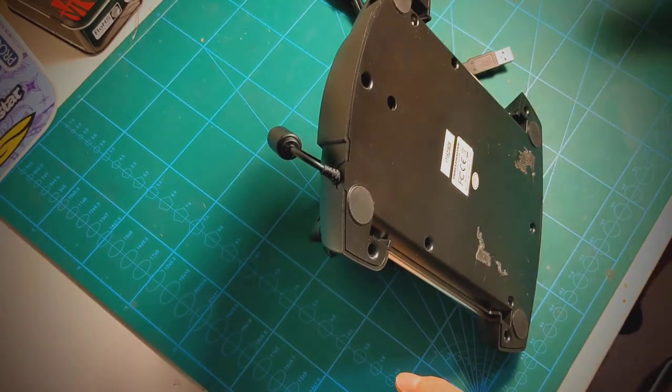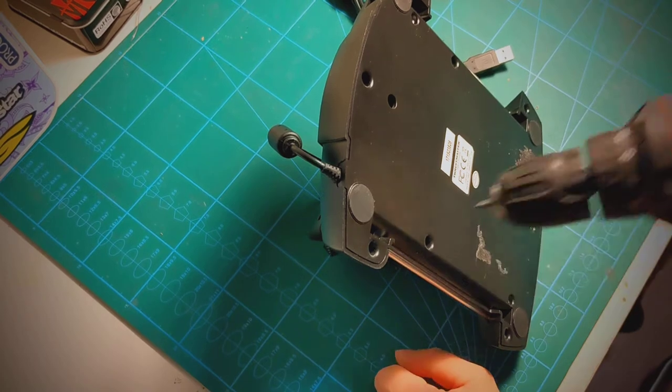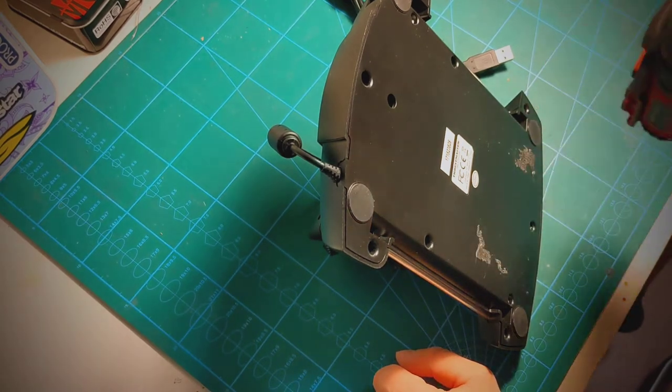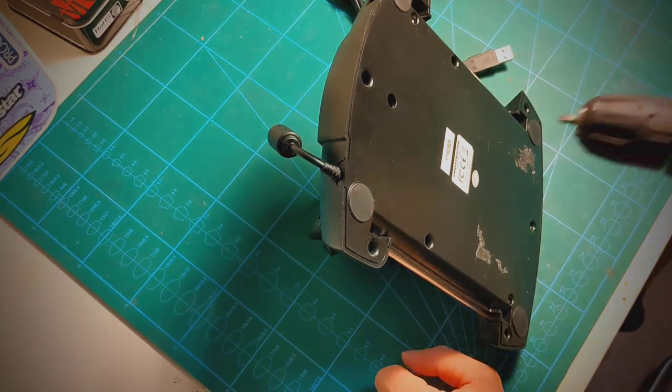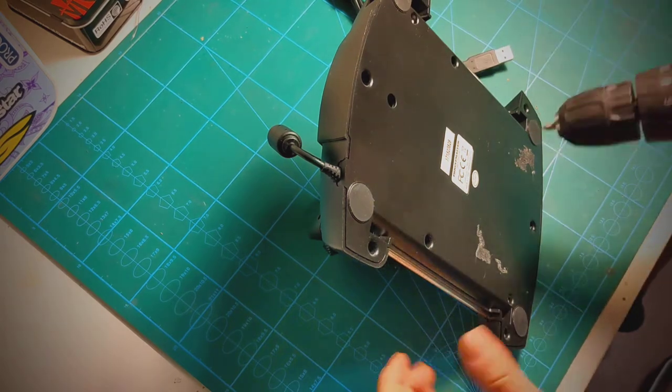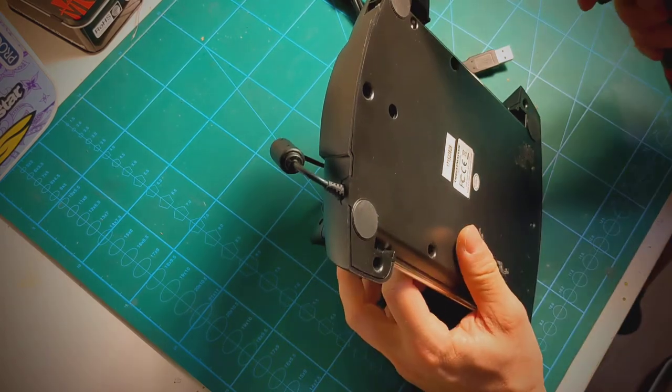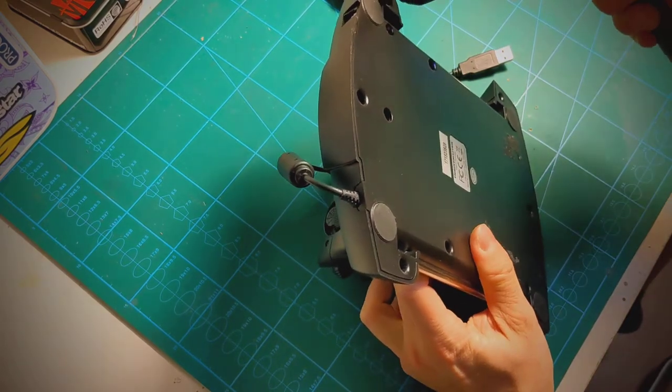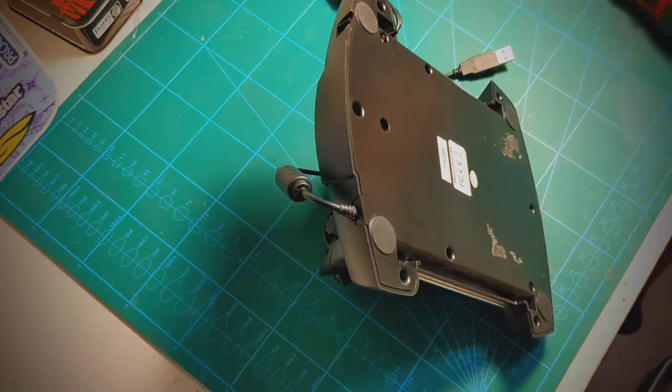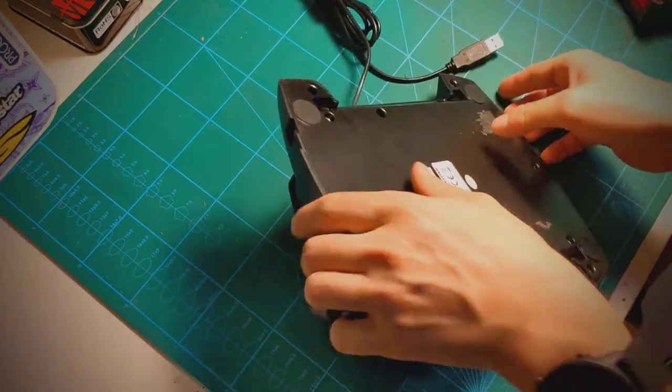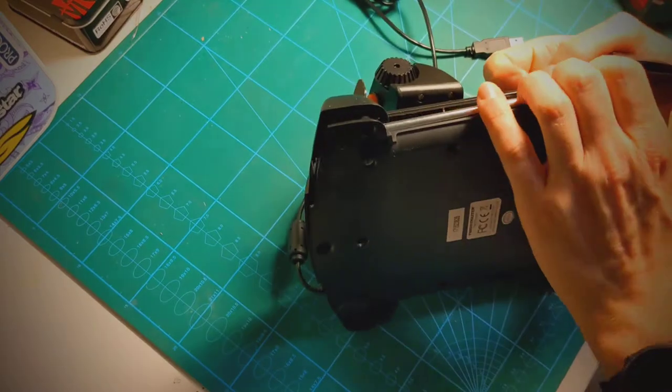Turns out you can adjust it and it's very easy. Just need a screwdriver or a drill if you're lazy. Remove all the screws on the back plate. Just have one remaining here. Don't lose them. Remove the back plate.